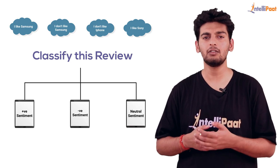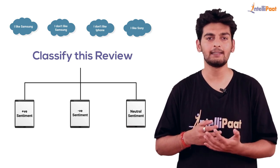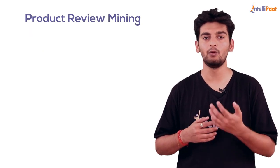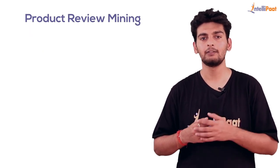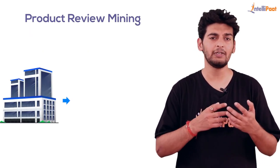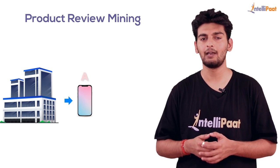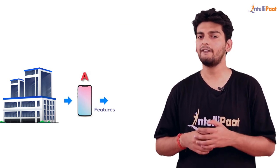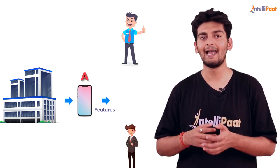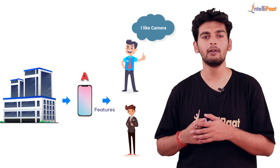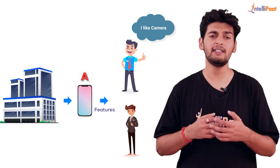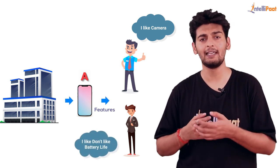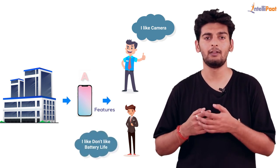Another application is product review mining. Let's say there's a company which has product A. The company wants to know what features are liked by the customer and what features are disliked by the customer.